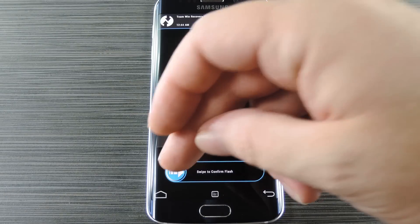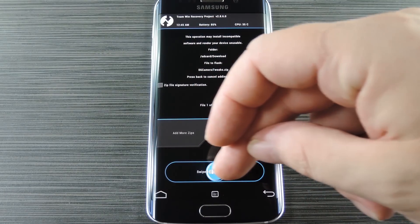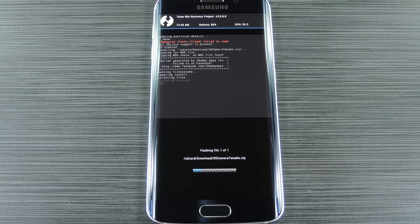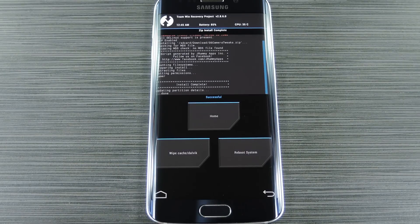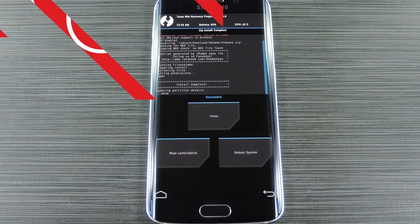Hey, what's up everybody, it's Dallas with Gadget Hacks, and today I'm going to show you how to boost camera performance on your Galaxy S6.